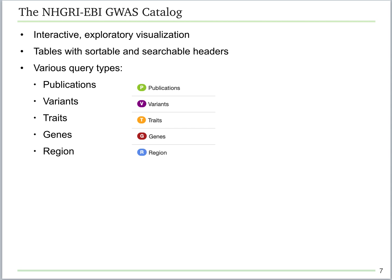On top of the huge database that you can bulk download, the GWAS catalog also has an interactive exploratory visualization of GWAS SNPs with sortable tables and searchable headers. Multiple types of features can be searched in the search box, including publications, variants, traits, genes, and regions.